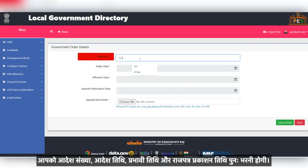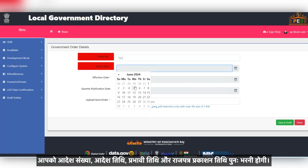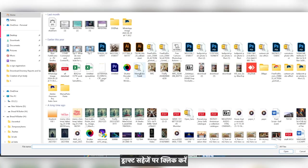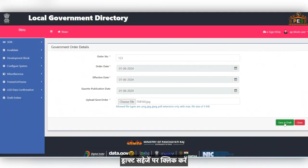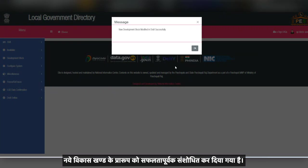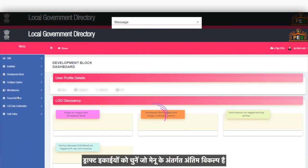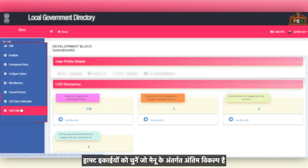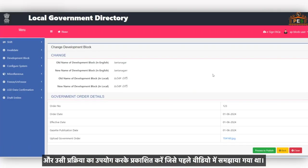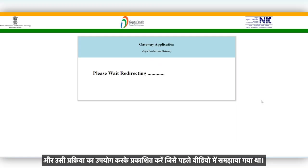You will need to again fill in the Order Number, Order Date, Effective Date and the Gazette Publication Date. Click on Save Draft. The draft of the development block has been modified successfully. Choose Draft Entities which is the last option under the menu and publish using the same process explained earlier in the video.